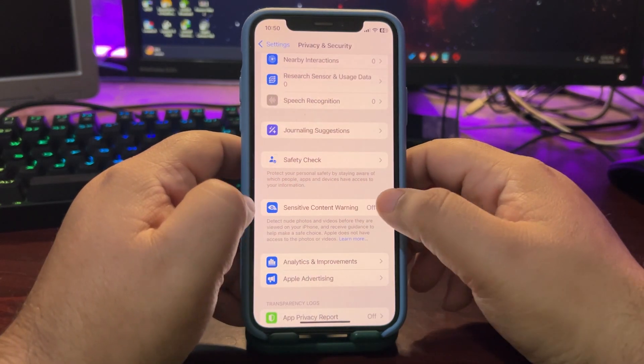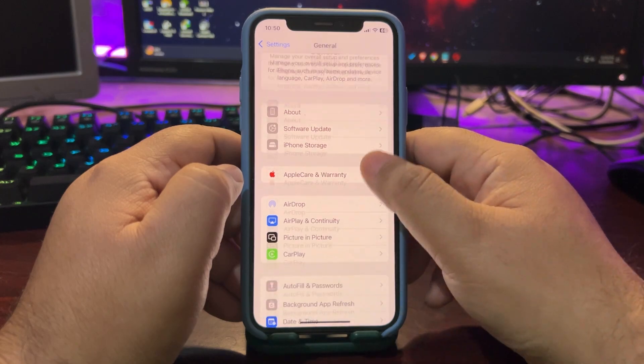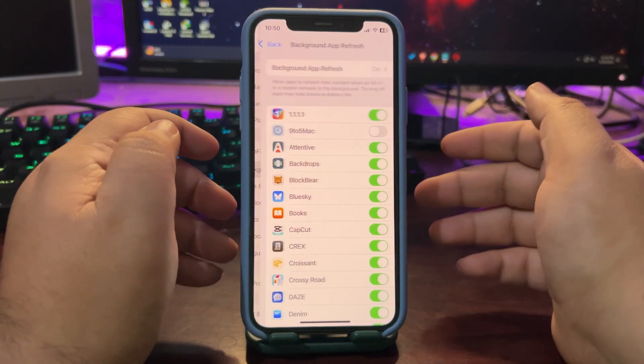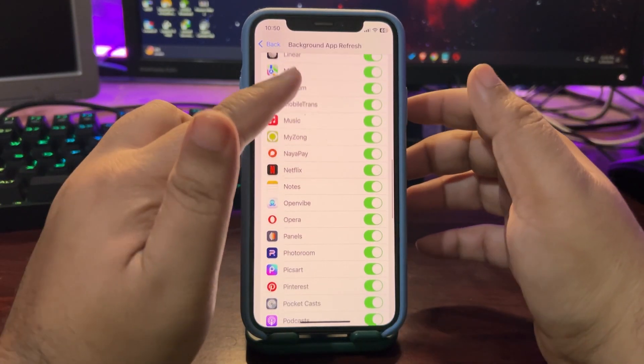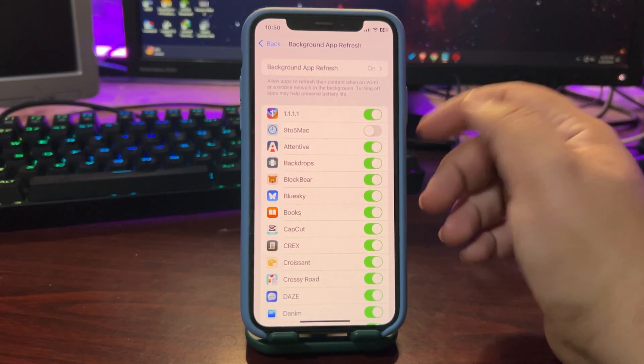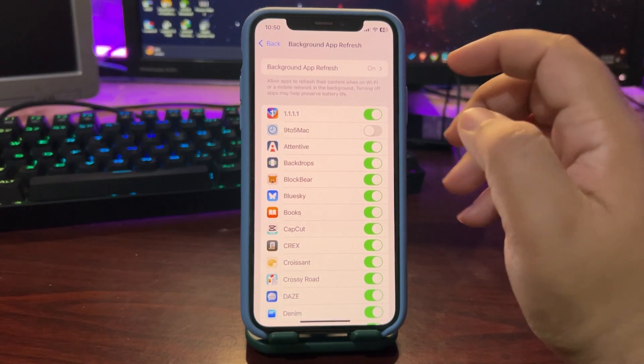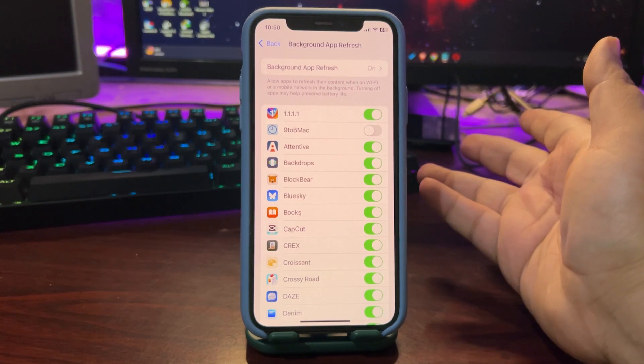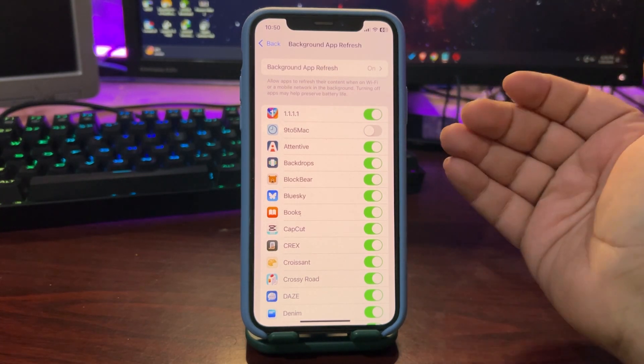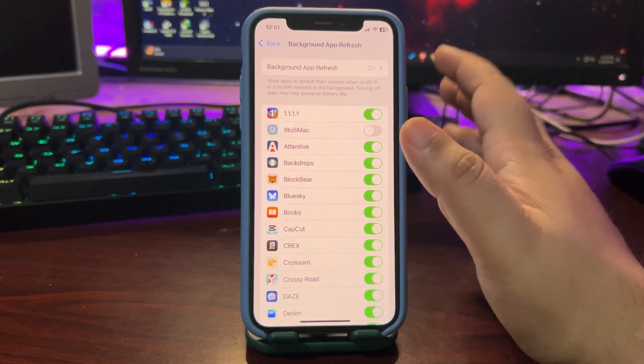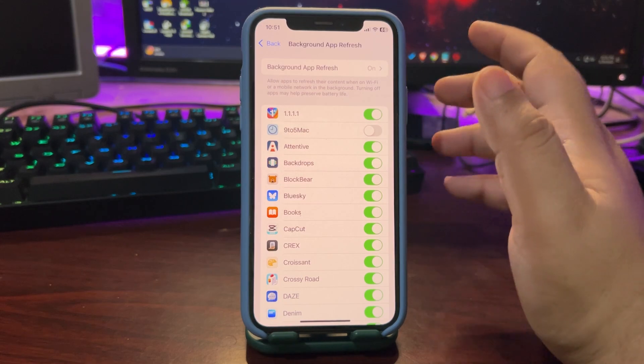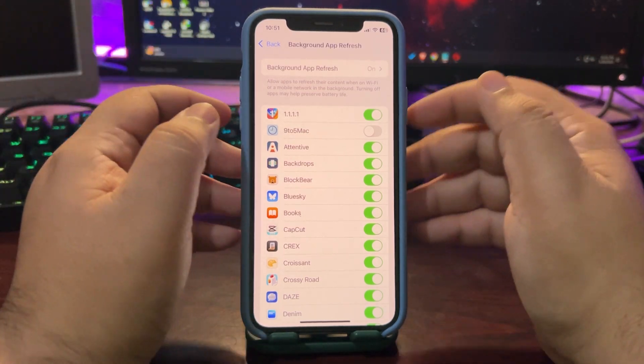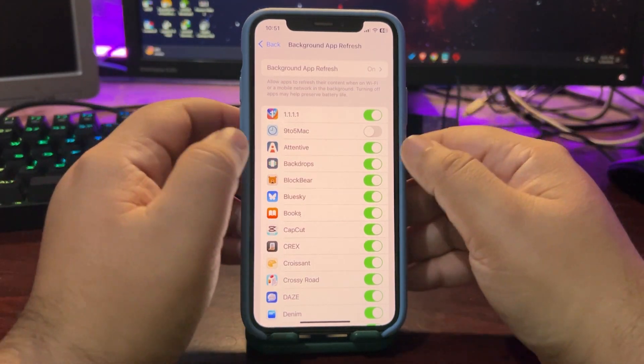Now go back from here, go to general and from here go to background app refresh. Now if there is any app that you don't want to use in the background just turn that off. For example over here this is a news app. I really don't want this news app to be running in the background. There is no sense of that. So I just turn that off. So when there are less apps running in the background there will be less battery consumption which will also fix battery draining for your iPhone. So you can also do this.